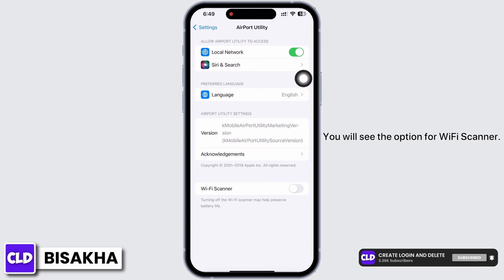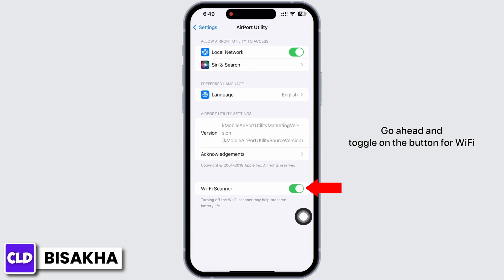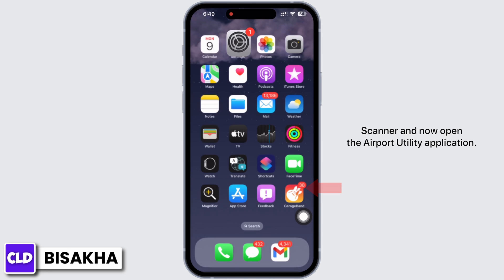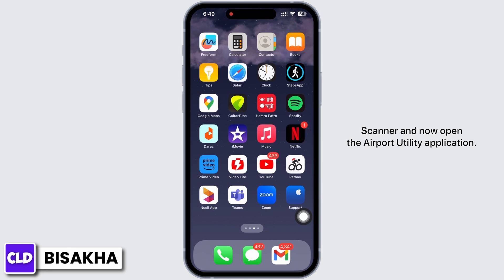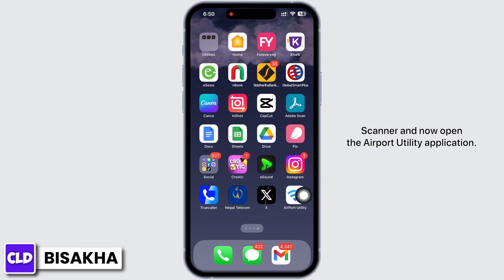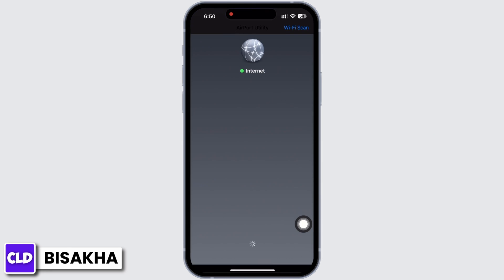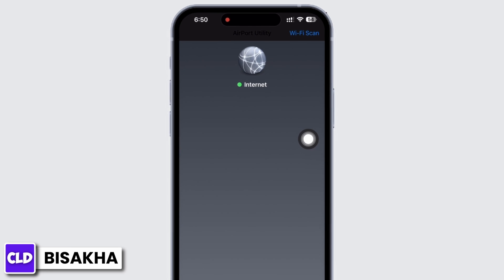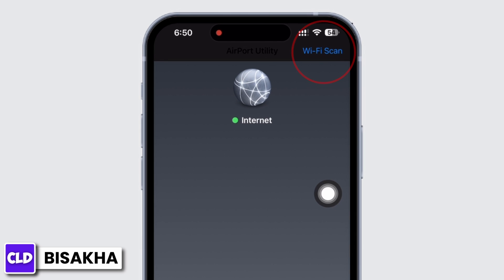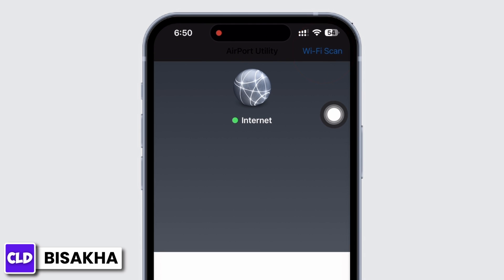You will see the option for Wi-Fi Scanner. Go ahead and toggle on the button for Wi-Fi Scanner. Now open the Airport Utility application. On the top right of your screen you will see the option for Wi-Fi Scan.